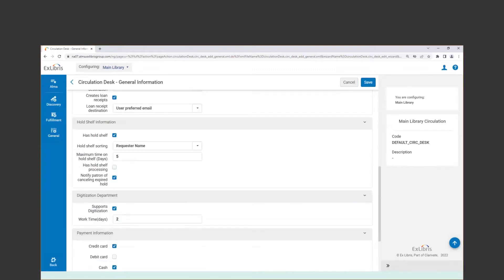Looking at the hold shelf information: any circulation desk that provides hold shelf services needs to have the "has hold shelf function" enabled. If a certain desk doesn't have a hold shelf, just leave that unchecked. The hold shelf function goes hand in hand with the pick-from-shelf option we saw higher on this form.